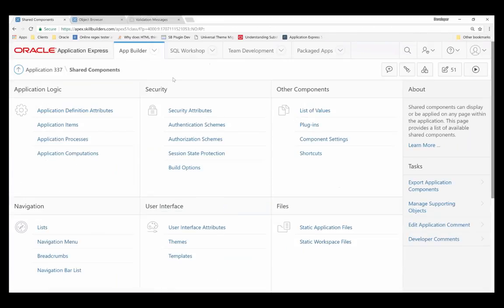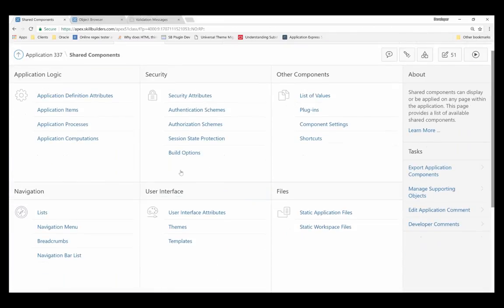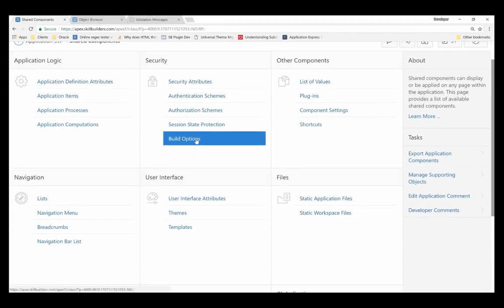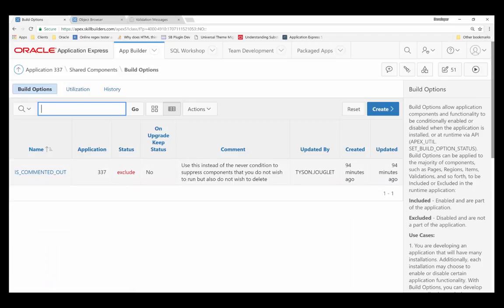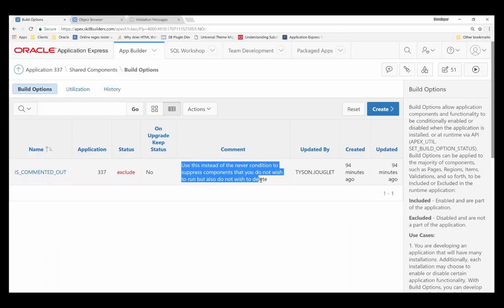If I go into shared components, there's a little area here called build options, and what I did is I created a new one and I called it is commented out. And essentially all you do is you just set the status to exclude. The comment here says, use this instead of the never condition to suppress components that you do not wish to run, but also do not wish to delete, right? Effectively commenting it out.